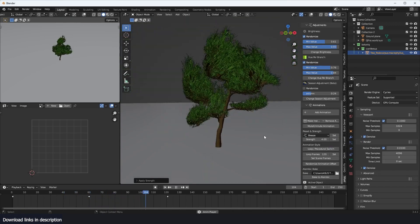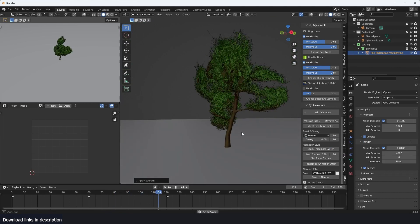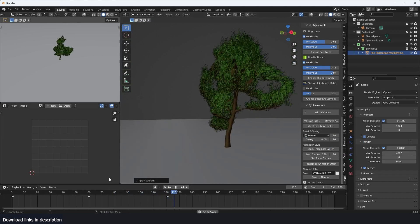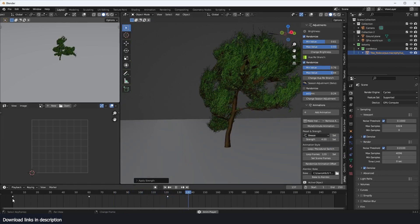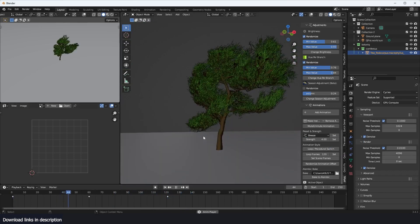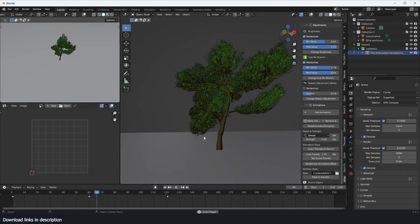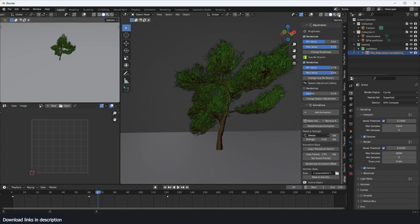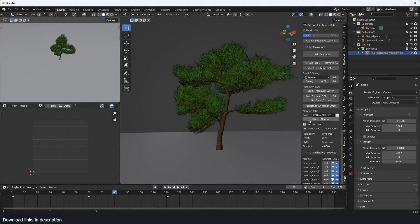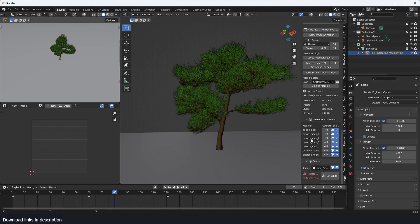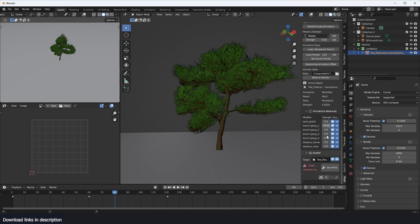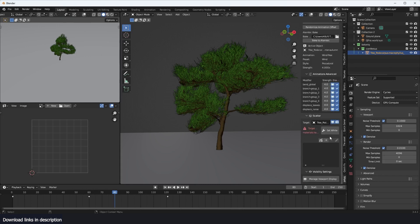And you can see we have the animation. Can increase the strength. Yeah, so this could be like a storm. You see the animation looks really, really good. It's very realistic. I can also bake the animation into Alembic so that the scene is much faster, your viewport is much faster.